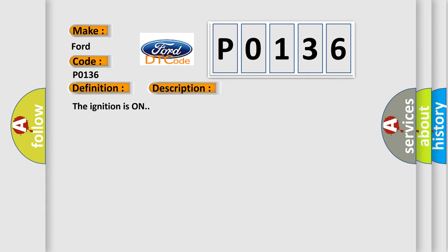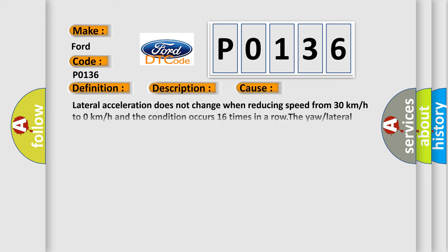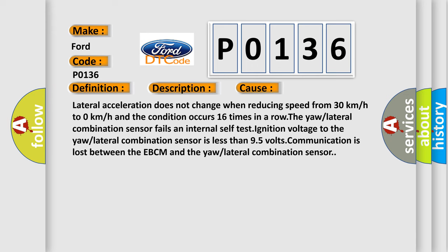The ignition is on. This diagnostic error occurs most often in these cases: lateral acceleration does not change when reducing speed from 30 kilometers per hour to 0 kilometers per hour, and the condition occurs 16 times in a row; the ural lateral combination sensor fails; an internal self-test ignition voltage to the ural lateral combination sensor is less than 9.5 volts; communication is lost between the EBCM and the ural lateral combination sensor.